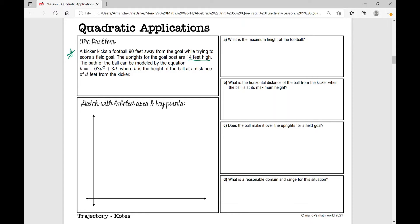A lot of students really have a hard time when you've read a word problem — what did I just read? A good strategy is if you're given an equation in your problem, take that equation and plug it into y equals on your calculator. So it'd just be y equals negative 0.03 x squared plus 3x. Go ahead and pause the video and do that now.